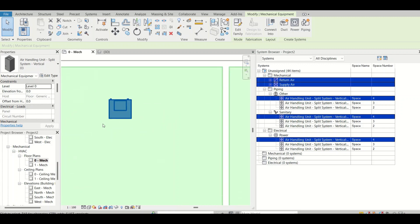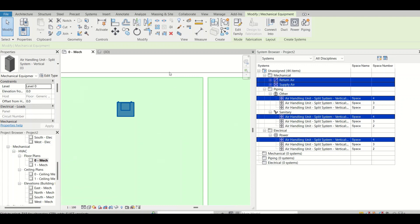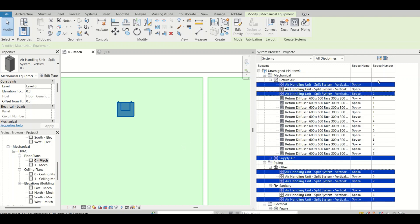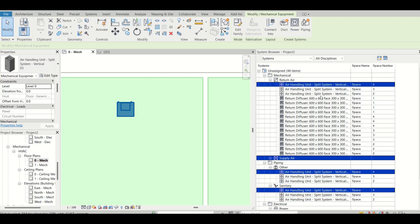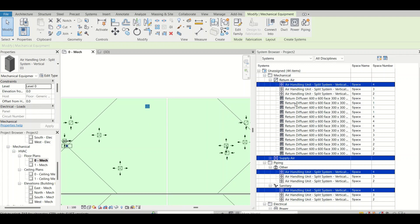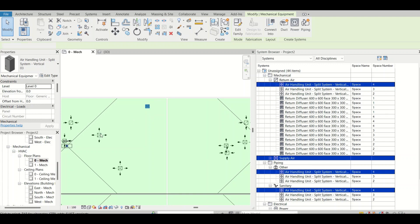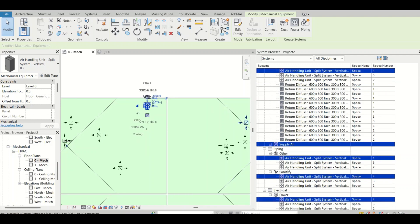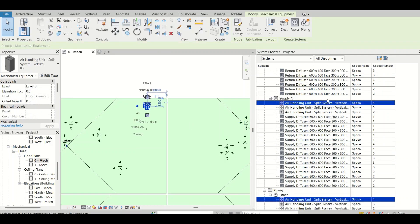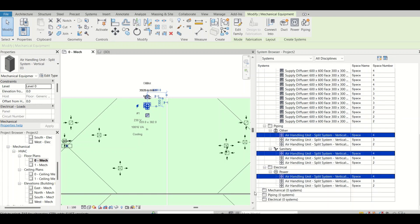If I select a particular element, you can see it's highlighted in blue in the view. The System Browser shows where each element is located and how many connectors are unassigned or assigned. For example, for this particular AHU, the supply air connection is showing in the unassigned category. I want to connect it — let's see how to do that.